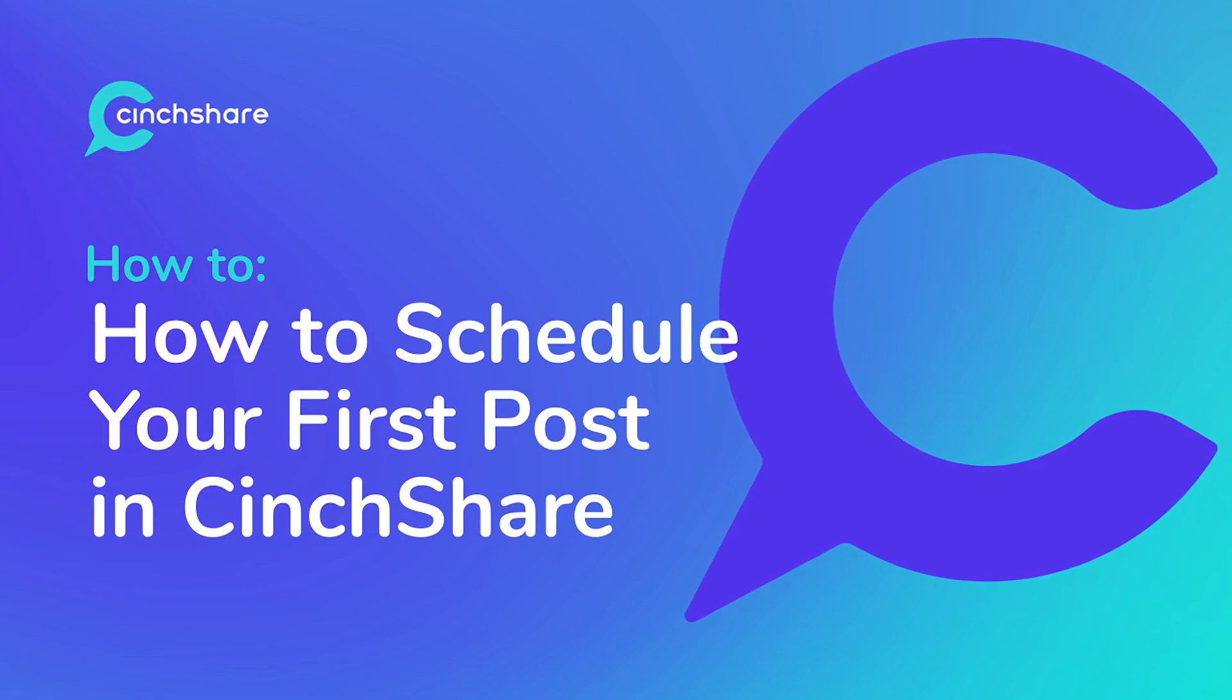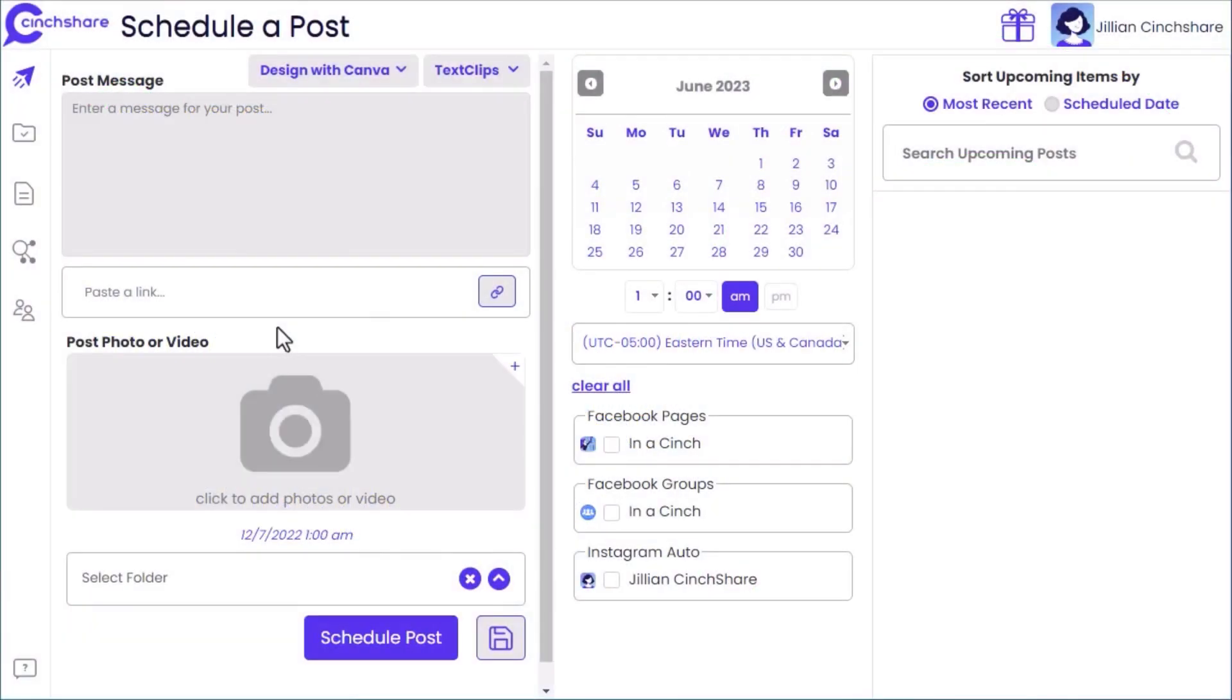Welcome to SendShare Tutorials. In this video, you will learn how to schedule your first post in SendShare.